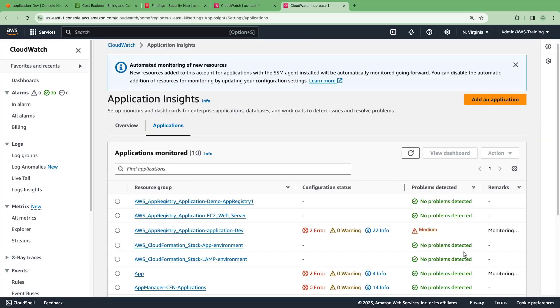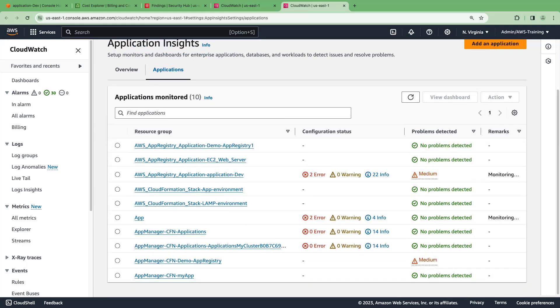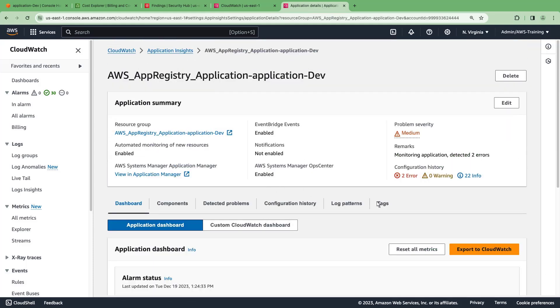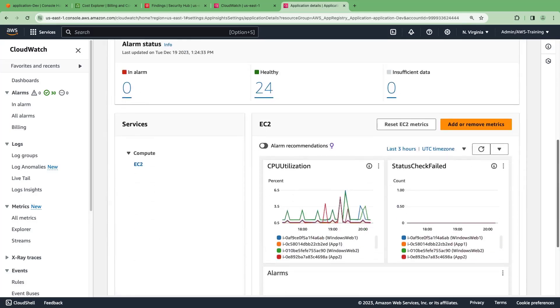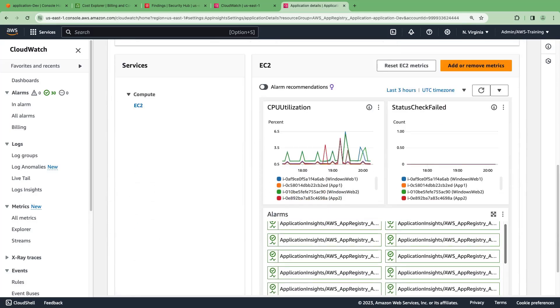These are the applications that are being monitored and managed. Let's drill into our application. This page displays an application summary, as well as the metrics and alarms associated with the application.